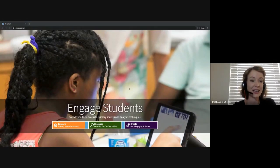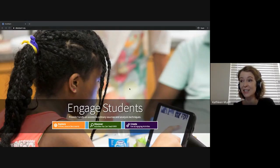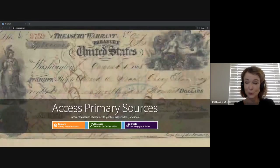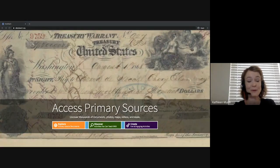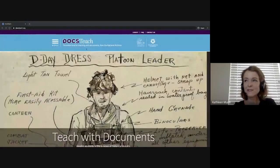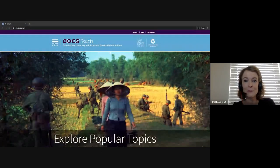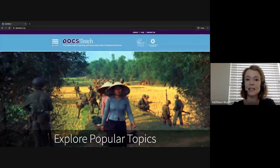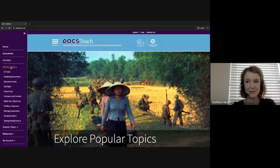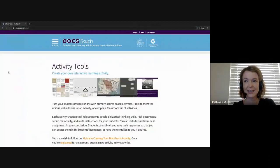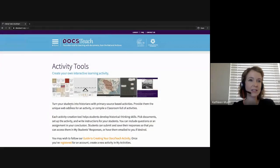Today we're going to check out how to find and share activity tools for teaching with primary sources that you can share with your students. But before we dive into how to find activities, let's do a quick overview of what is an activity tool. From the DocsTeach homepage, I'm going to go to Menu, Activity Tools, All Tools, and this gives us an overview of these 12 different activity templates for teaching with primary sources.